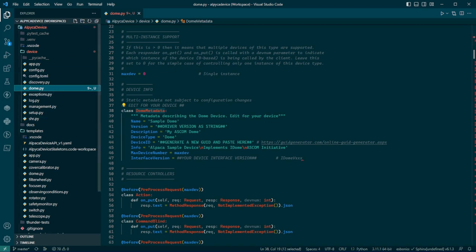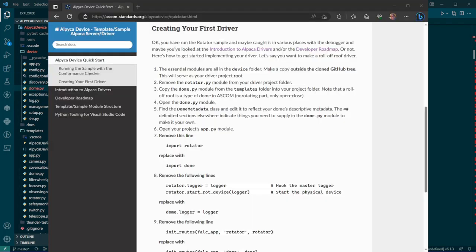All right, what's the next thing we need to do? Now we have to open app.py and tell it that we're doing a dome and not a rotator.